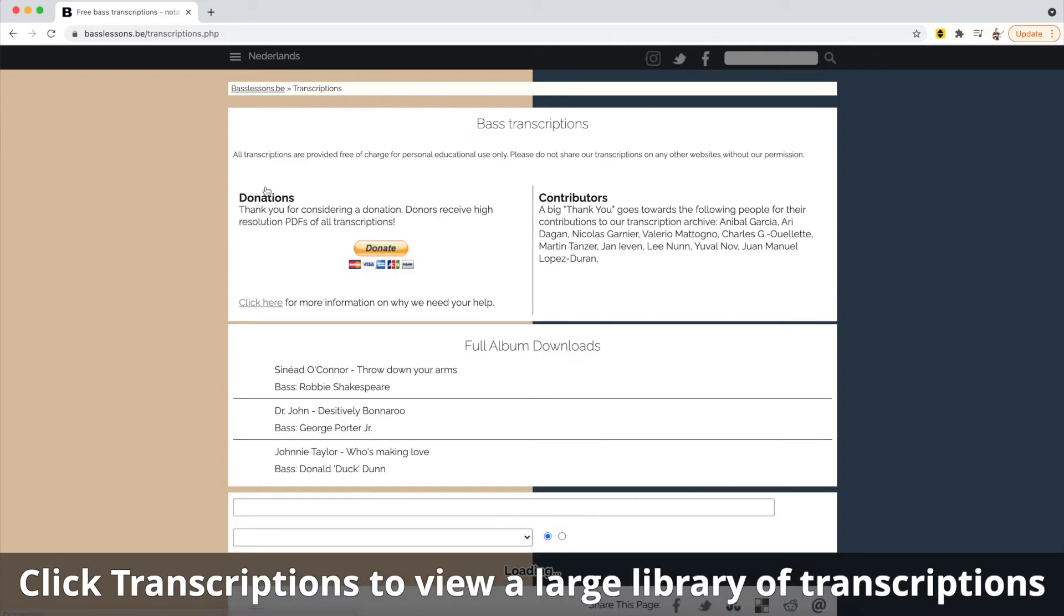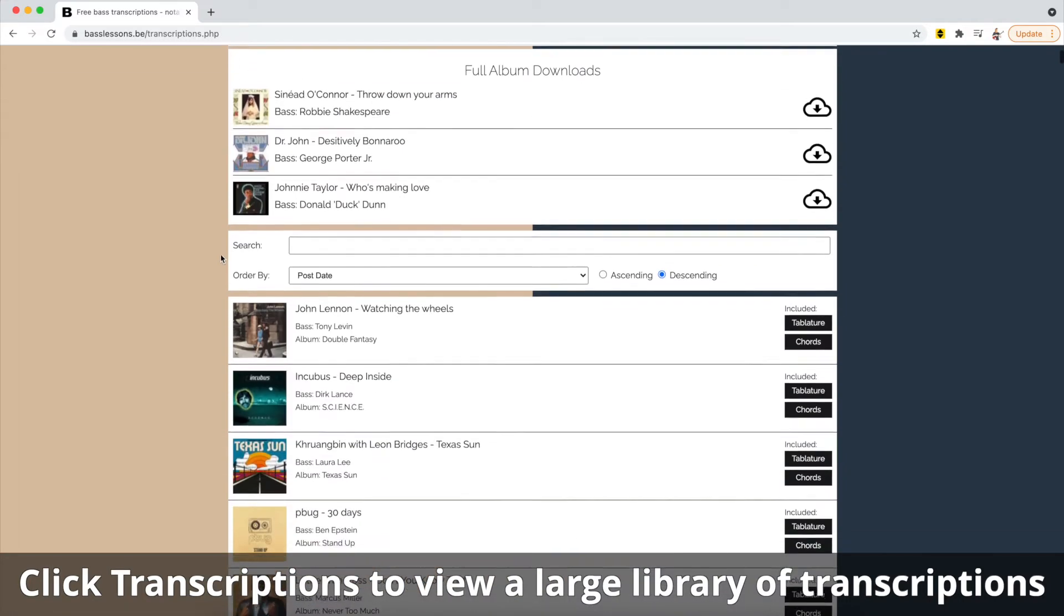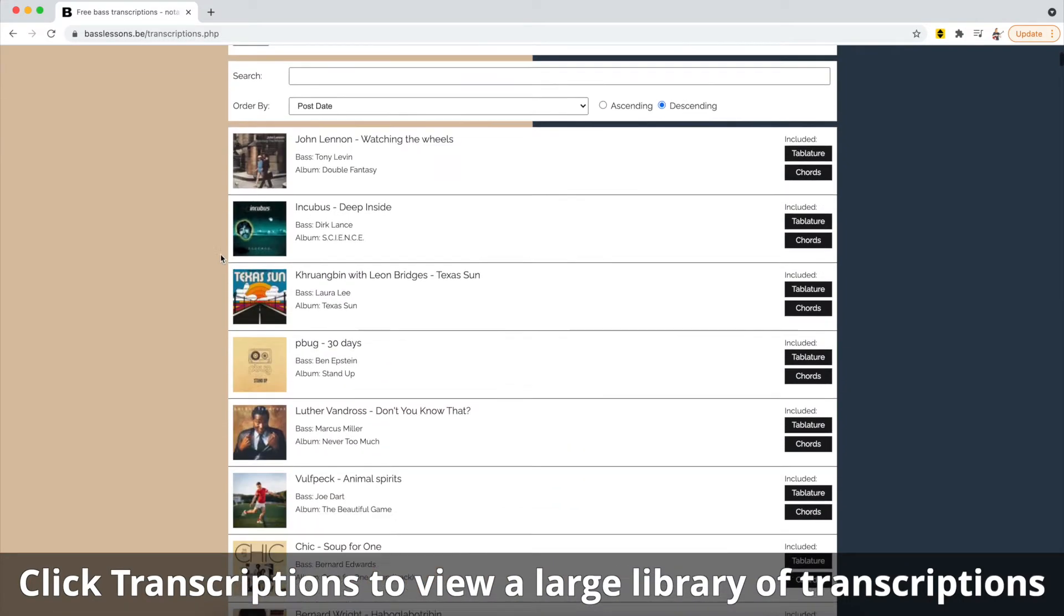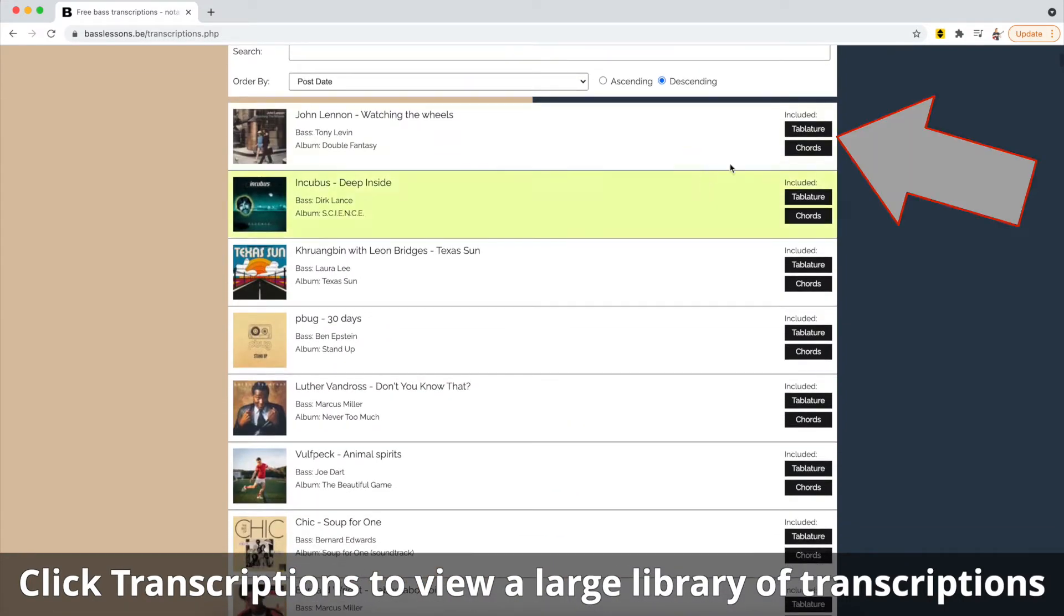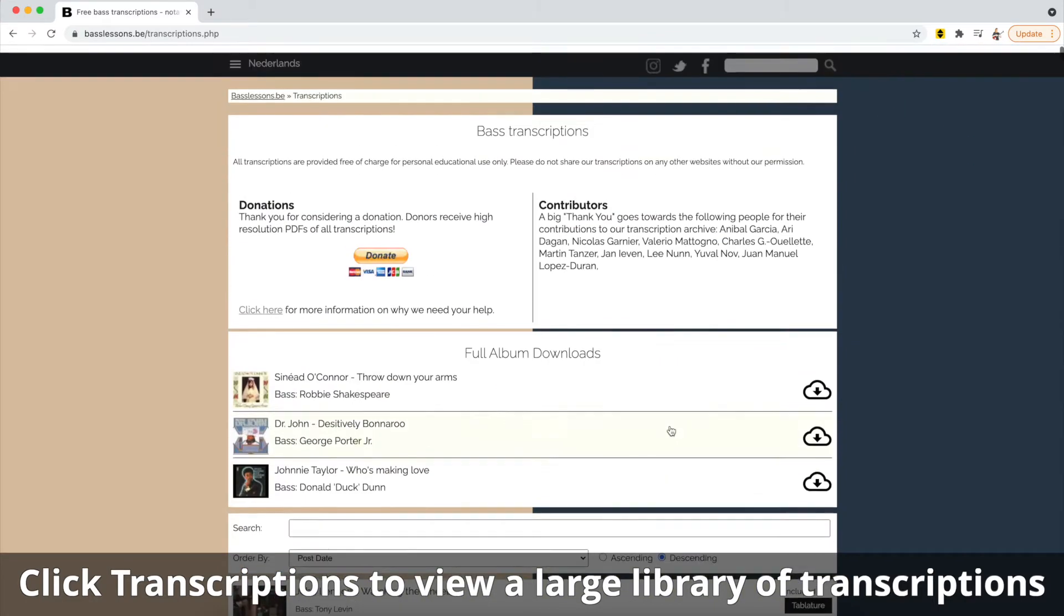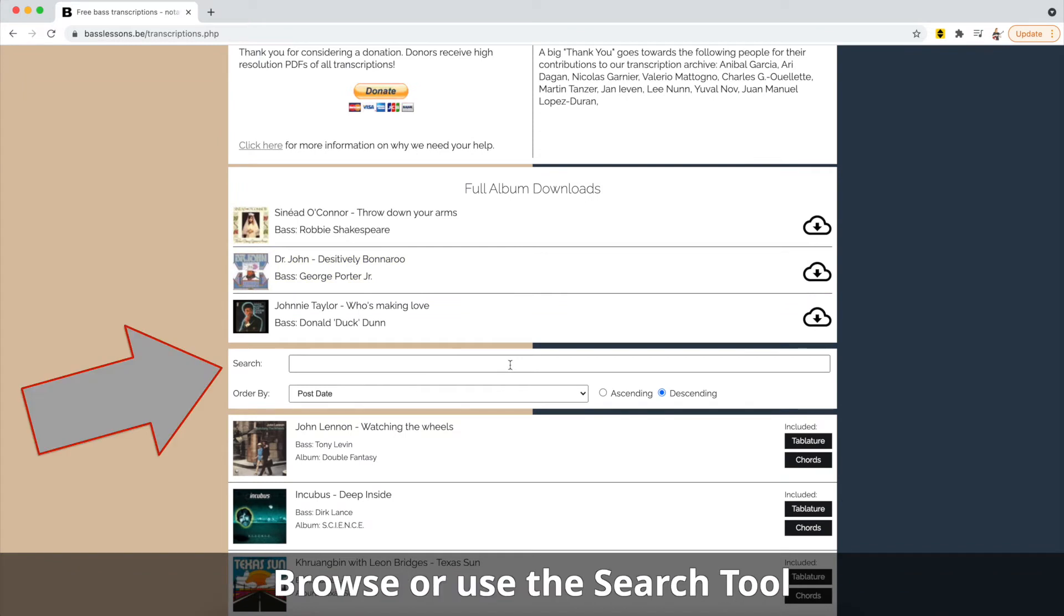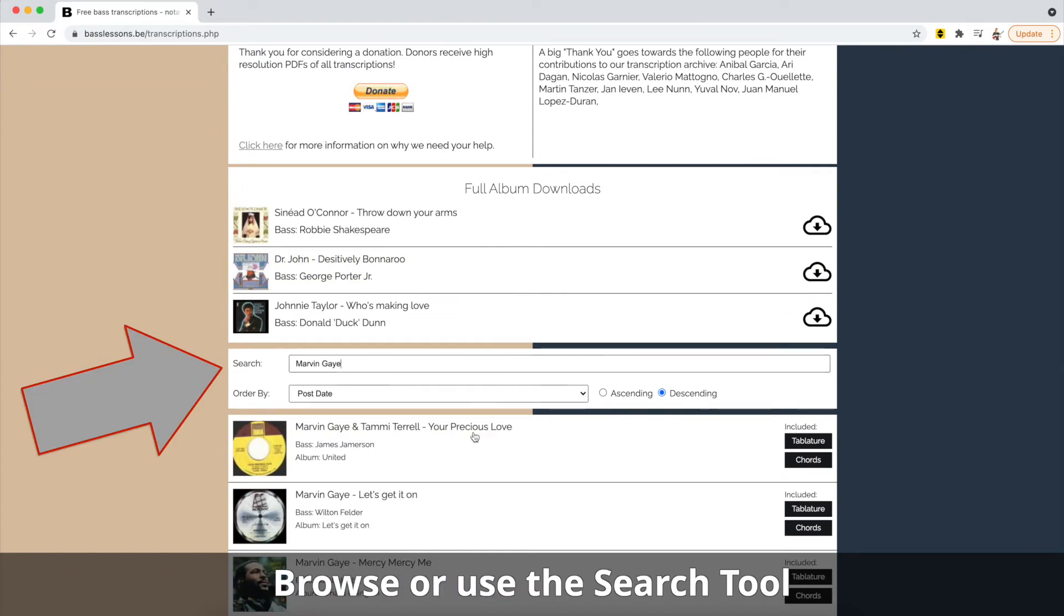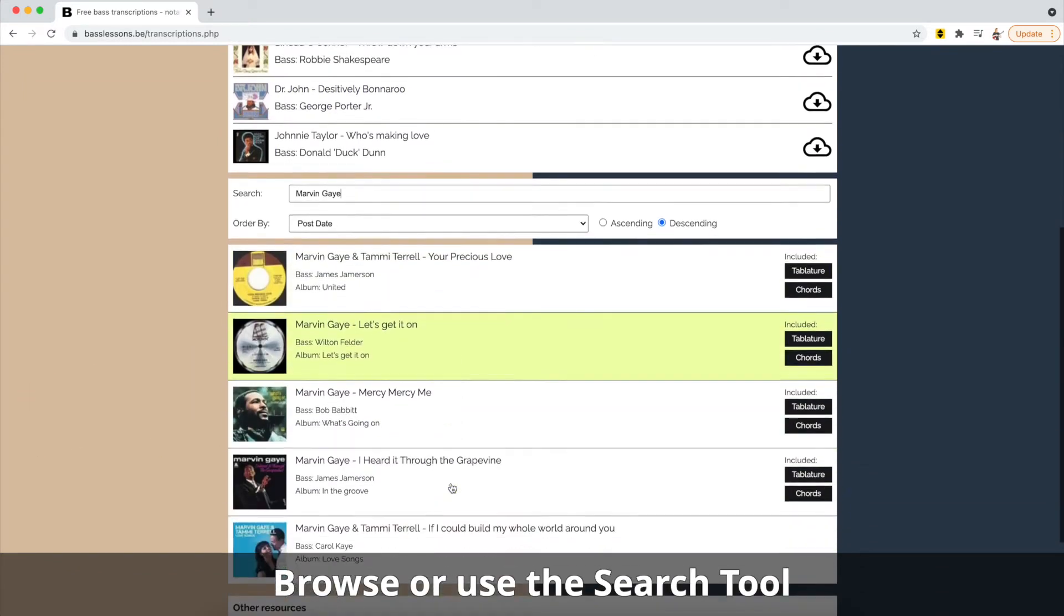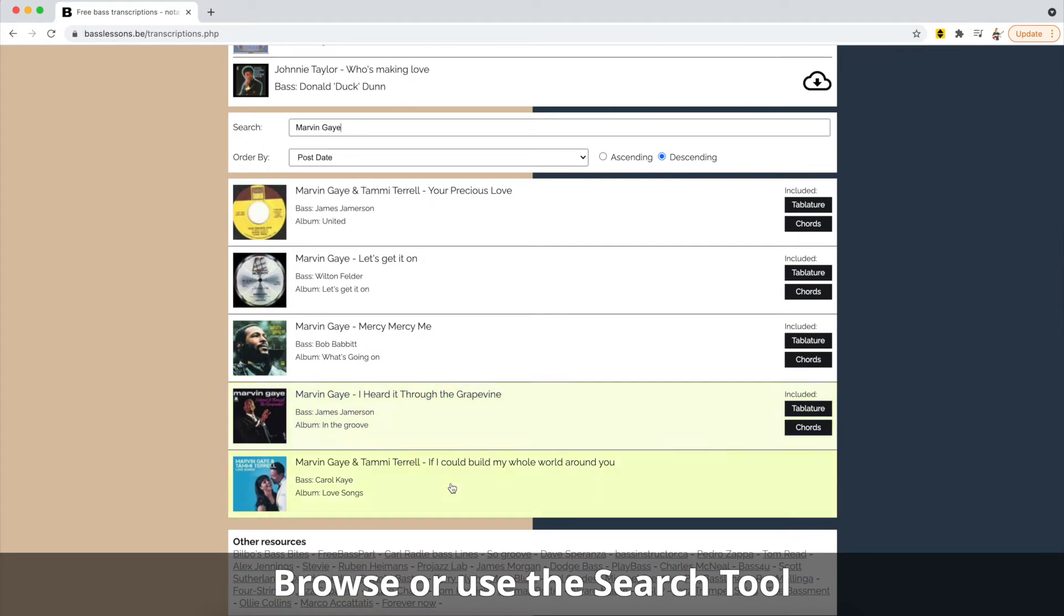Every song includes sheet music in standard western staff notation, and many include tablature and chords which you'll note are marked here on the right side. We can also search by an artist or by a song name.